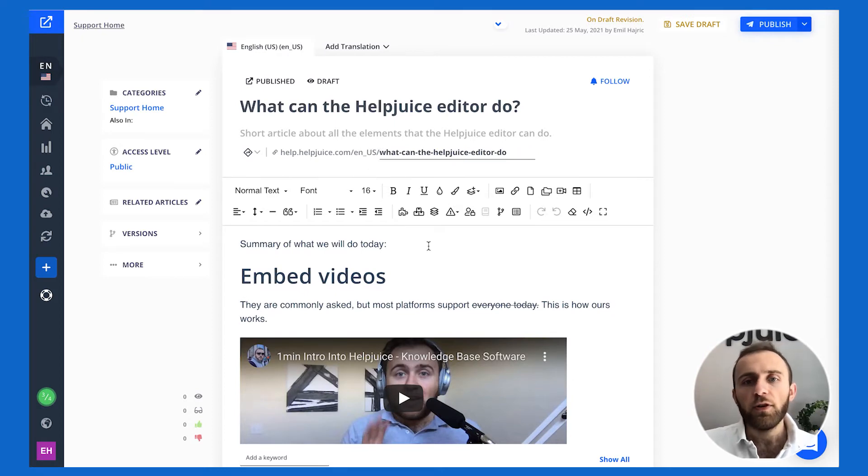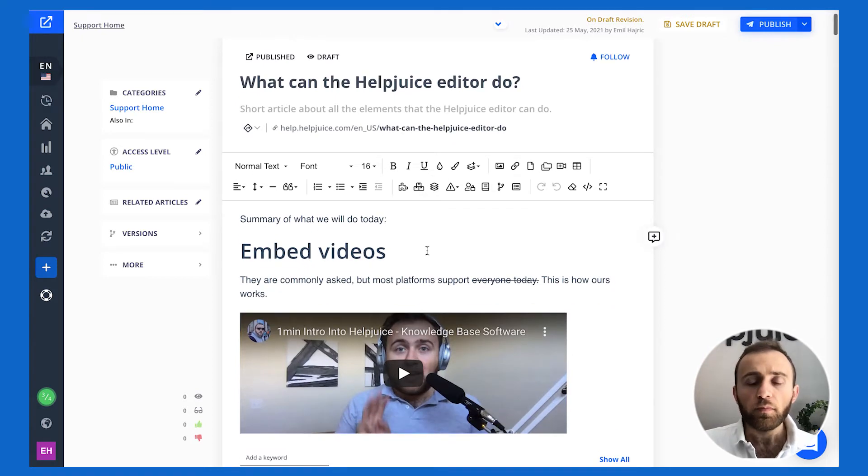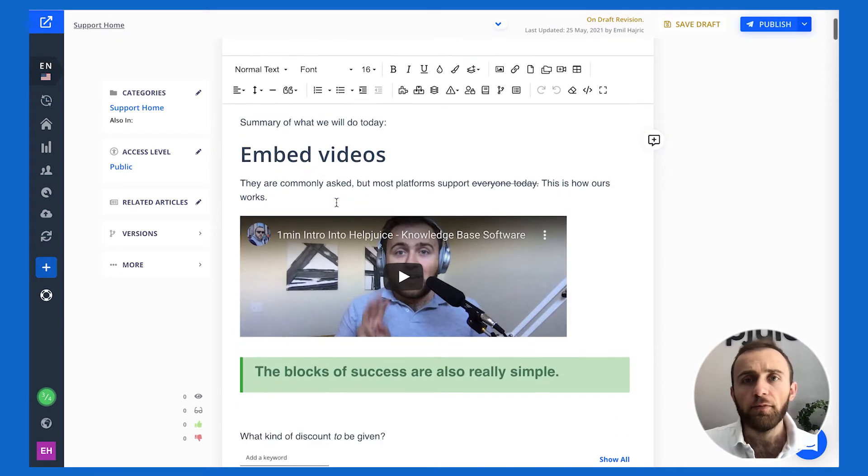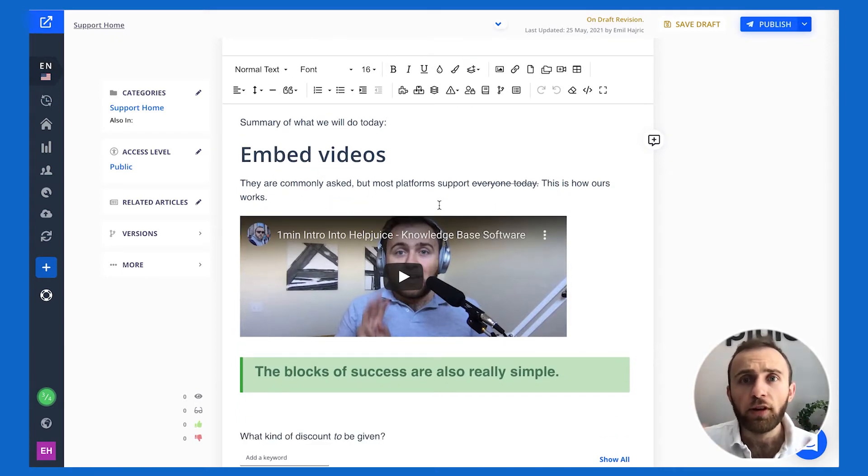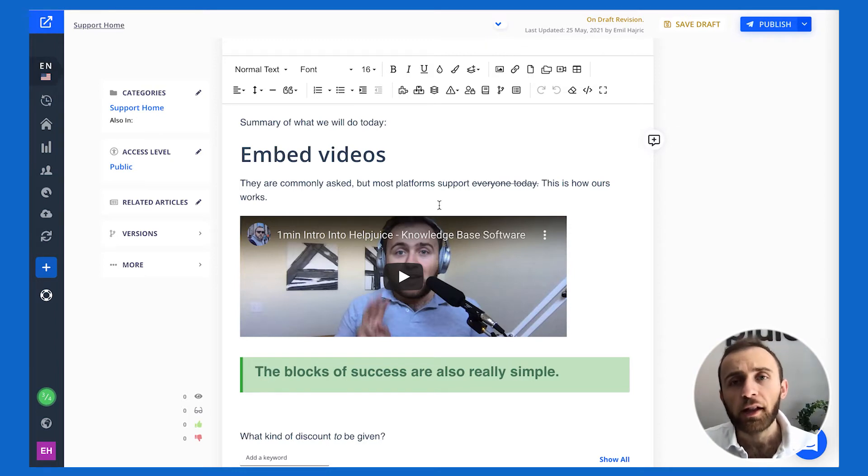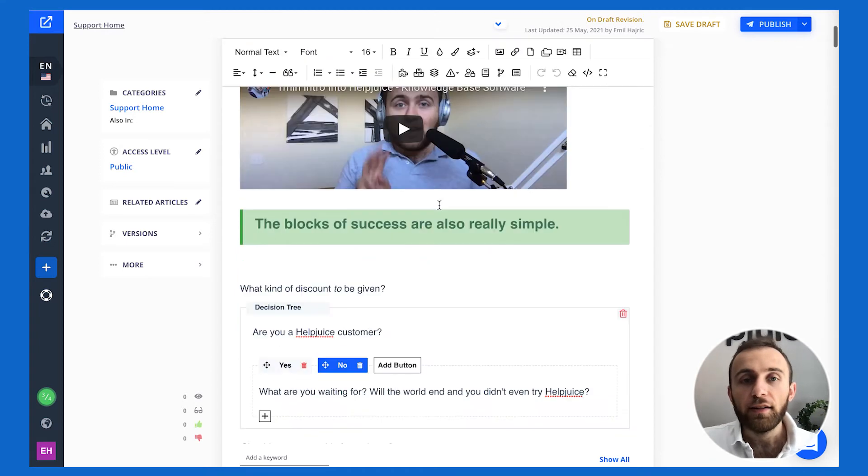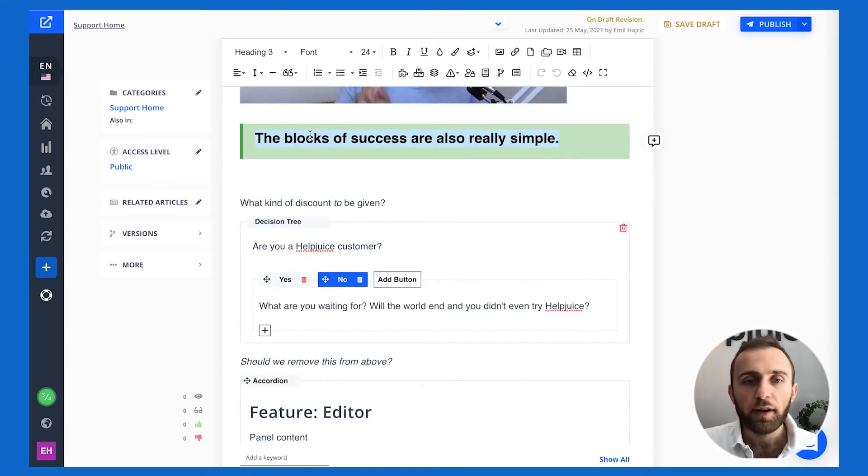Here's some features that we have in our editor. You can obviously embed videos. Everyone does that so we shouldn't really lead with that but I want you to know everything you think we can do most likely we can. I just want to show you the other stuff that you're not even thinking about. So you can add these green content blocks, red, whatever. Again everybody can do that.